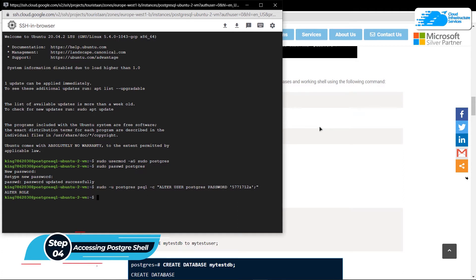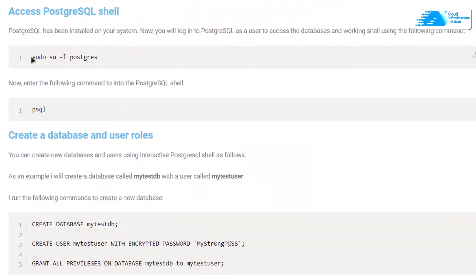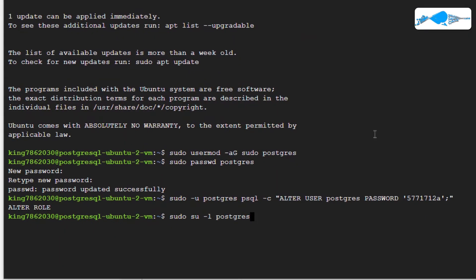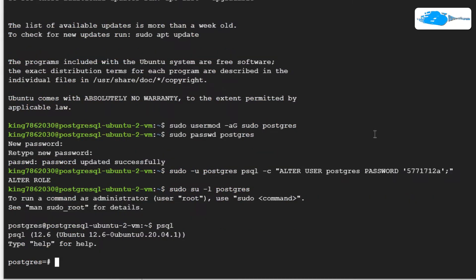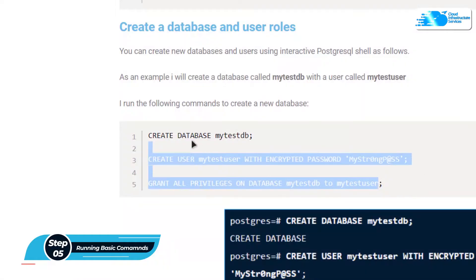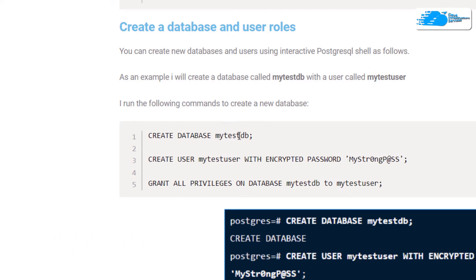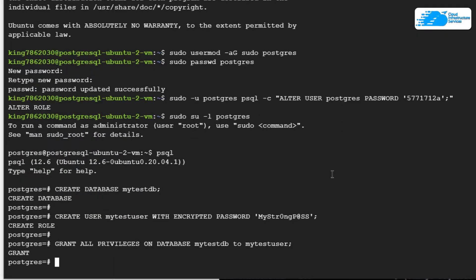The next step is to access the PostgreSQL shell. Shift to the postgres user using the appropriate command, paste it into the SSH terminal and hit Enter. Then type 'psql' and hit Enter — you're now logged into PostgreSQL. To test some basic commands, create a new database as 'my_test_db', a new user as 'my_test_user', and set a password. Paste this into the psql shell and hit Enter — PostgreSQL is running perfectly.